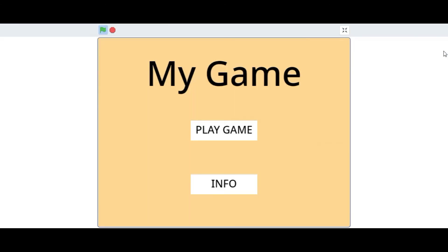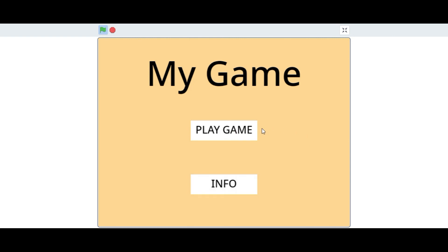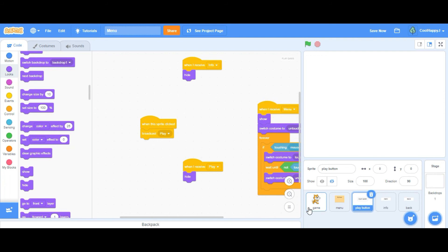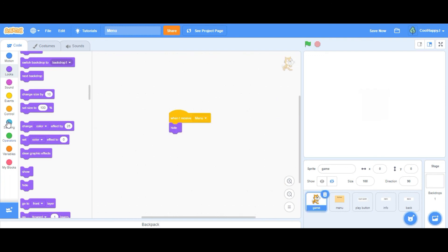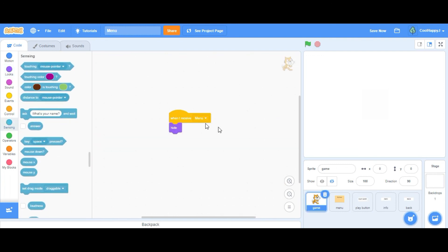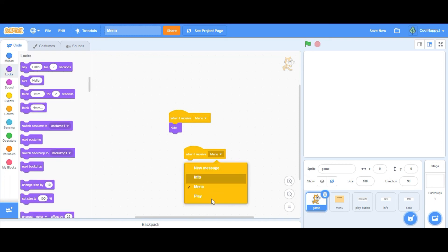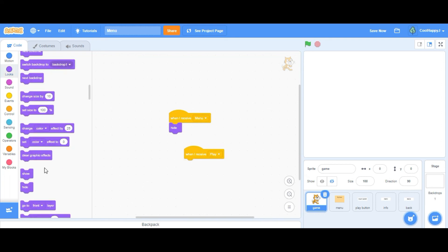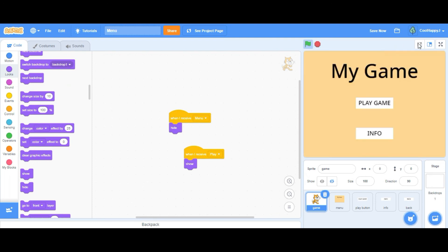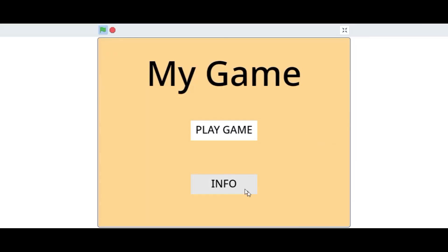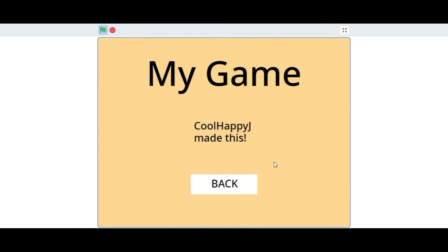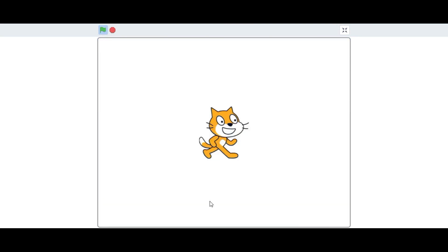So that's about it. We go to the menu and to play game then it works. Oh and we have to do when I receive play, want to show. So this is our menu completely made. If you click info it tells you if you made it, back, play game and it loads.